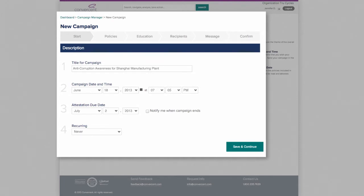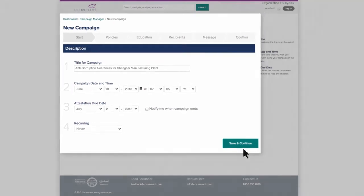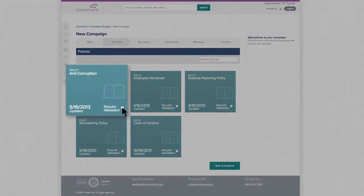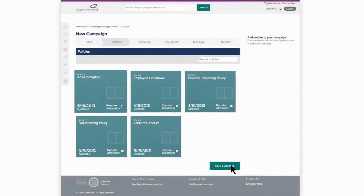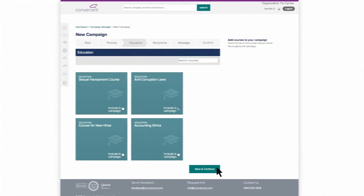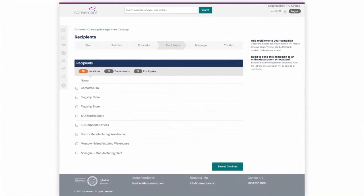Jennifer chooses the campaign duration, then attaches relevant policies. Next, she chooses applicable courses from the Learning Hub and selects the campaign recipients. It can be an individual like Peter, or a department, or the entire office.